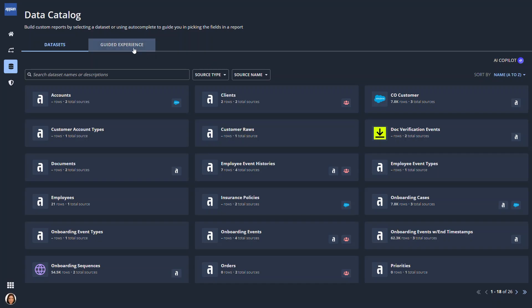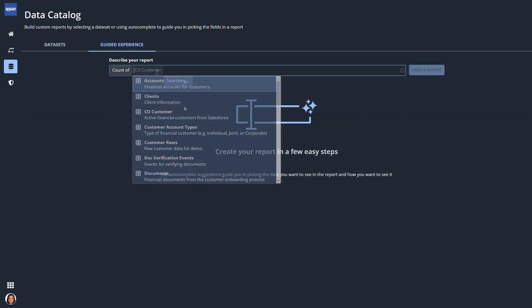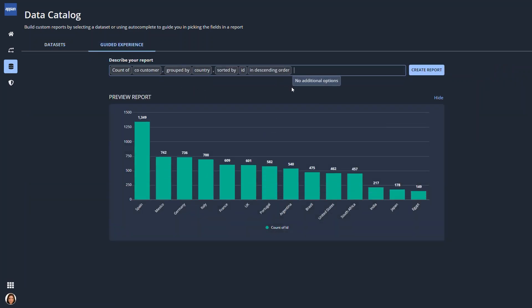You just saw Paula create a report from scratch. The other way to create a report is to follow a guided experience using autofill suggestions. Paula quickly creates a column chart that reports the number of customers by country, sorted from greatest to least.